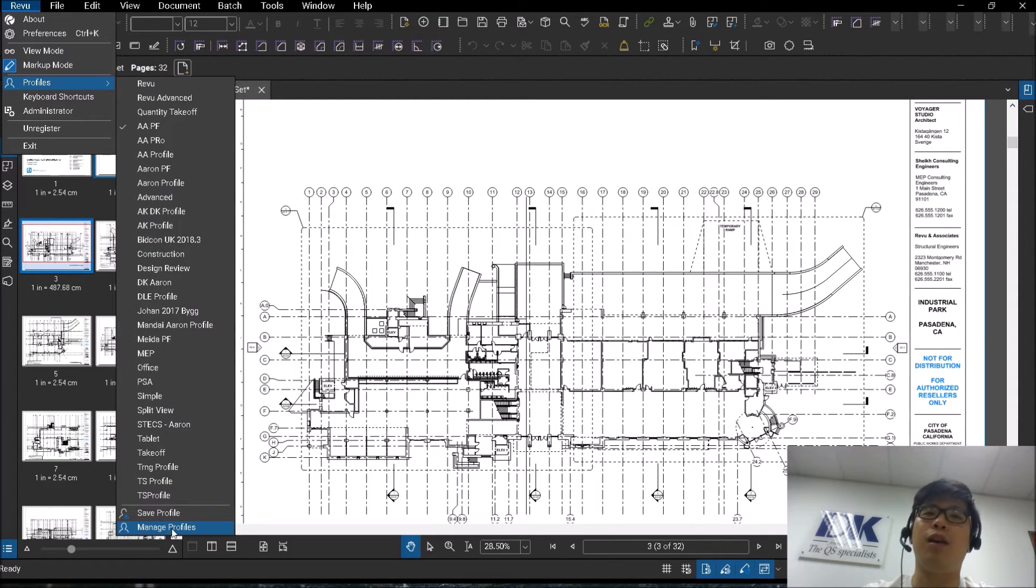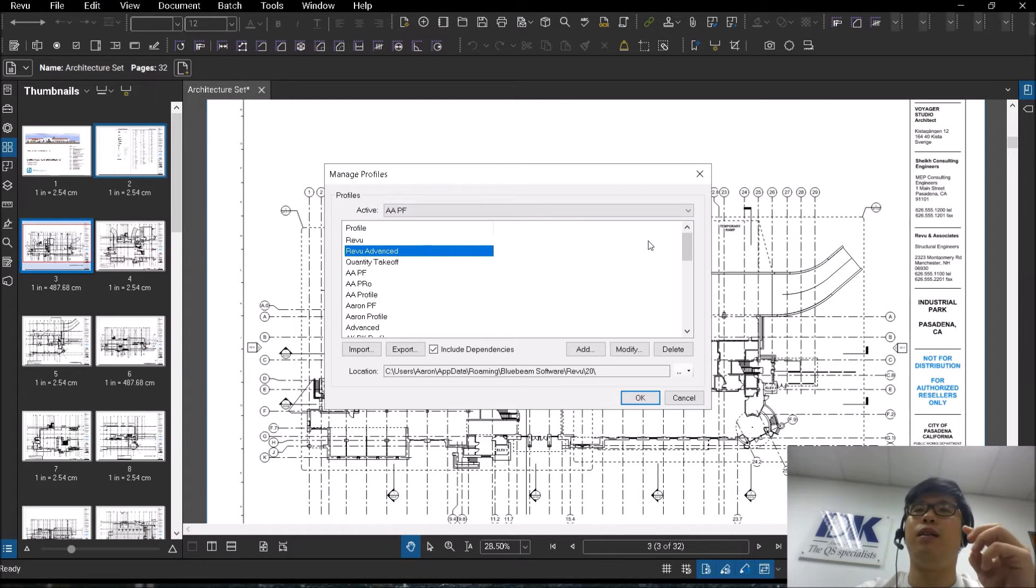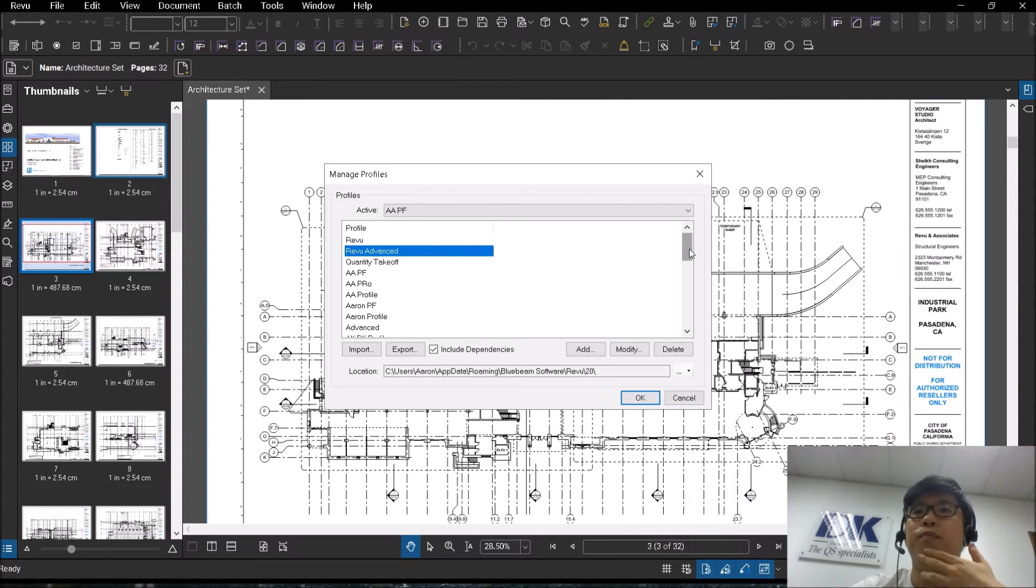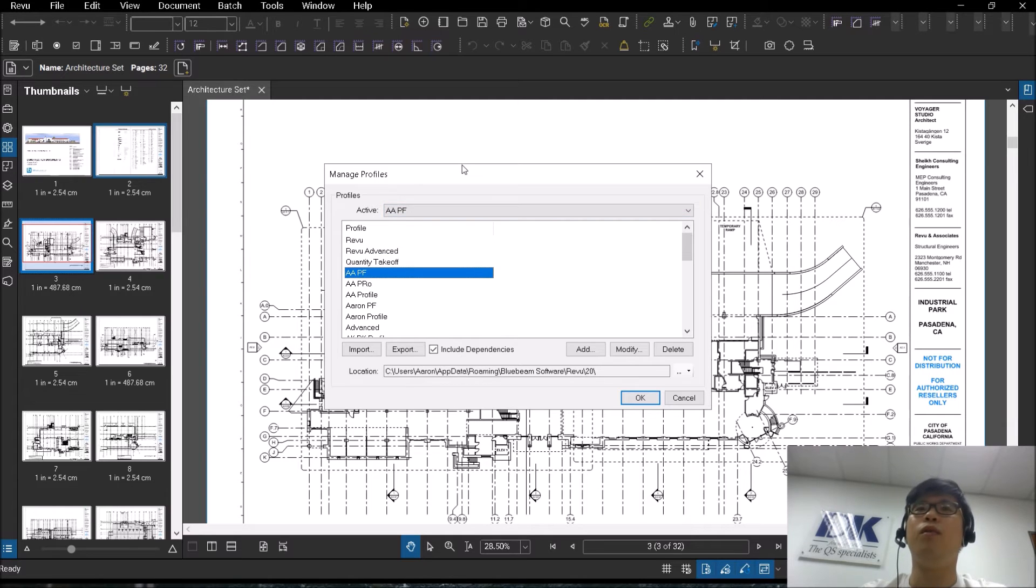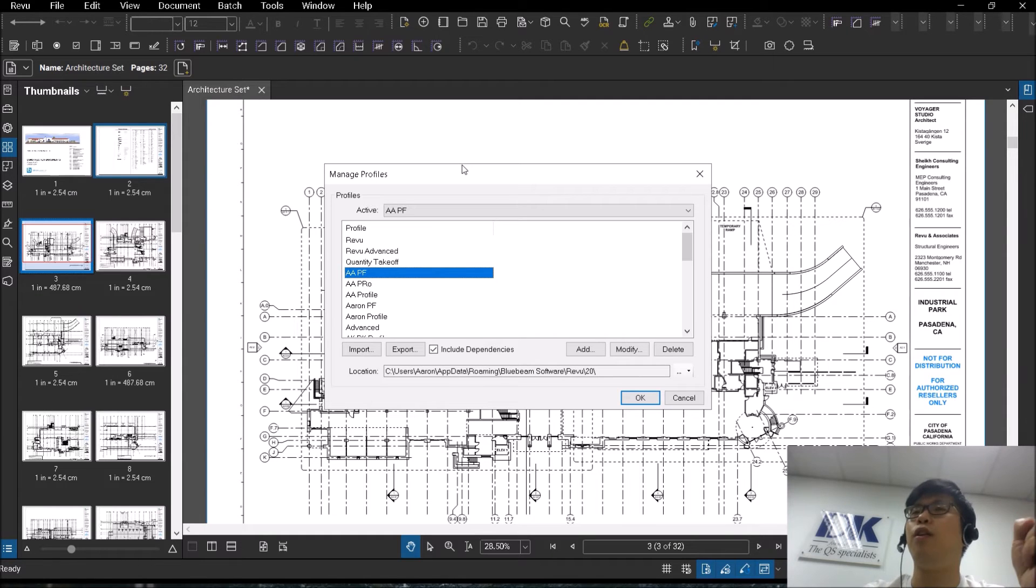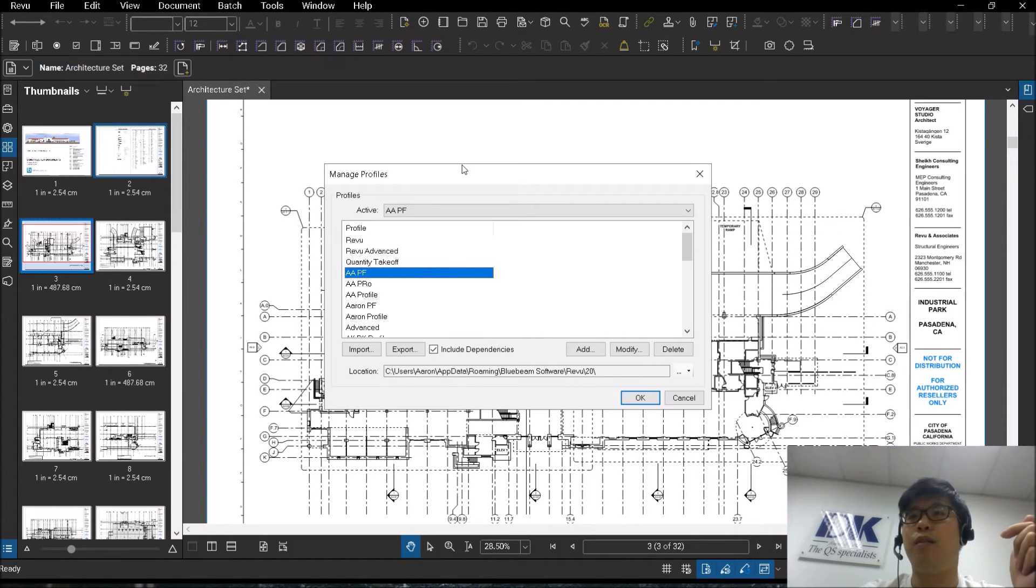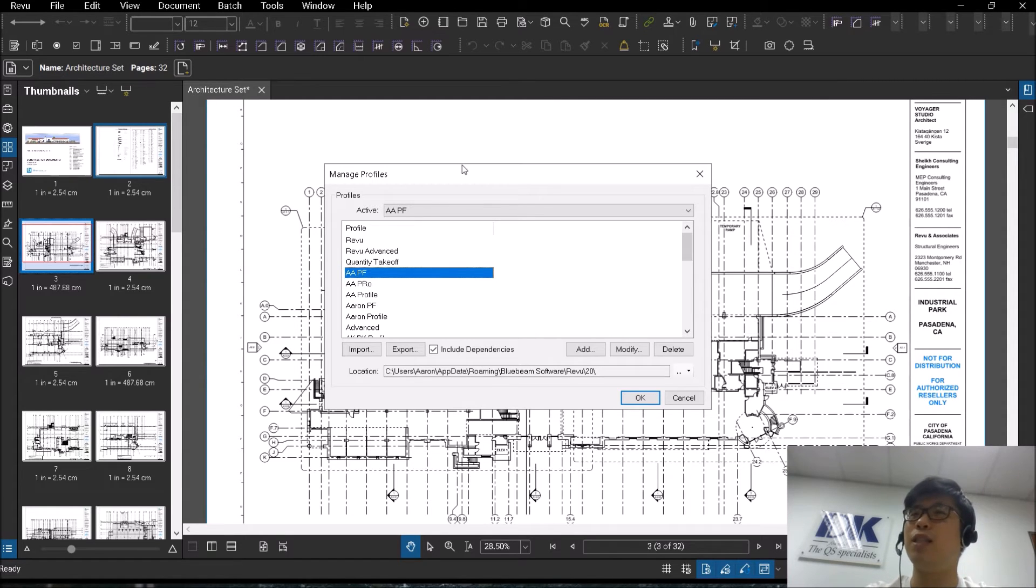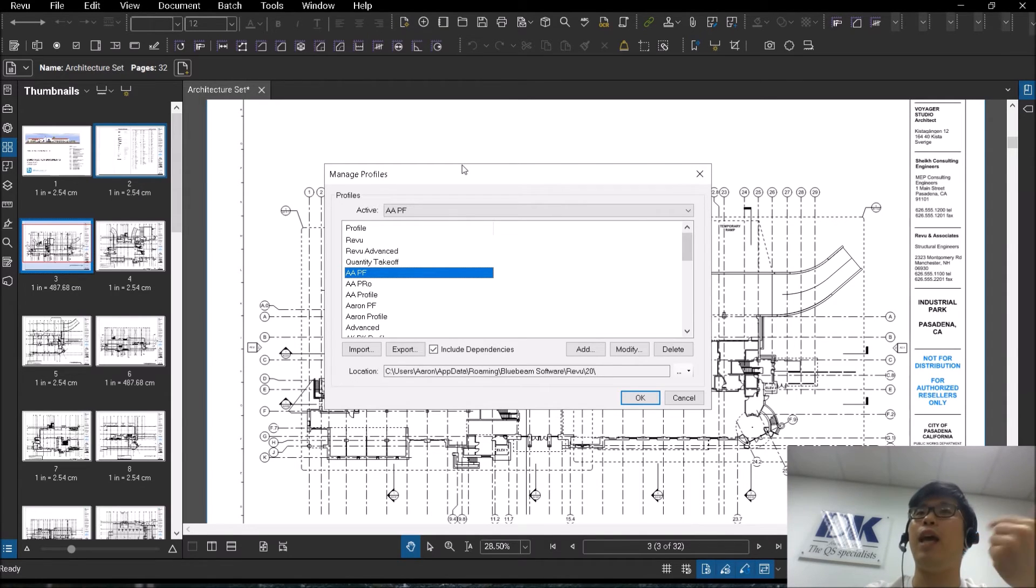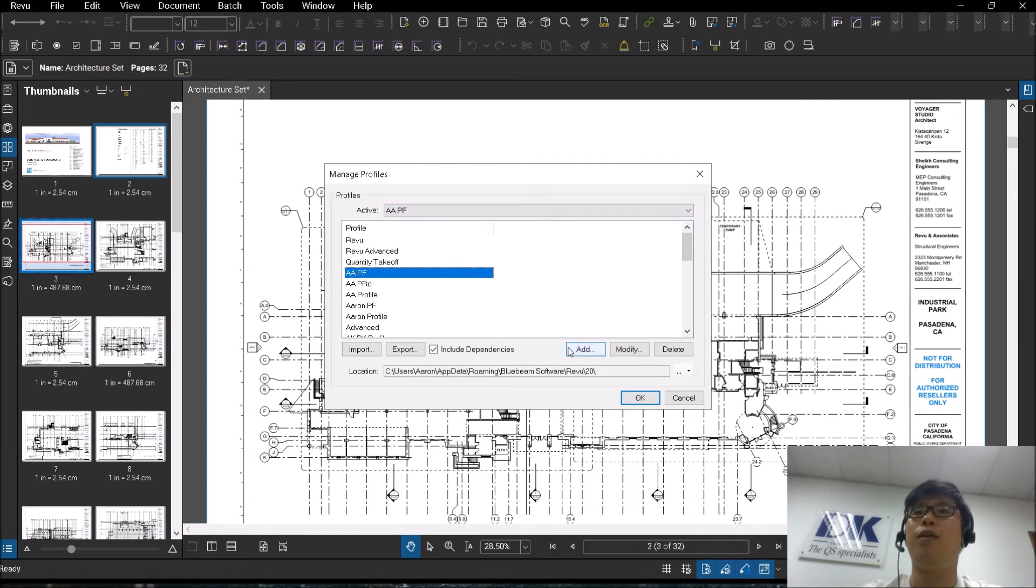I'm going to click on manage profile. The trick to creating a profile and customizing it is to take note of what is your active profile. My active profile is my own profile here for AAPF. How the system works is when you create a new profile, they will actually make a copy of your existing active profile. I will click on add.